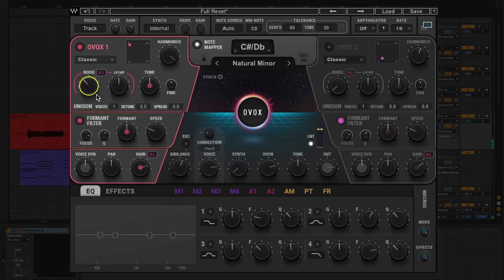Because the noise generator contains all the frequencies in the sound spectrum, turning it up just a touch will enhance the process of speech synthesis and give you better articulation. We're going to use OVox 1 to generate the bass tones in this harmonizing effect. OVox 2 is going to add an additional layer in just a minute. Let's turn the tune control down to minus 12.